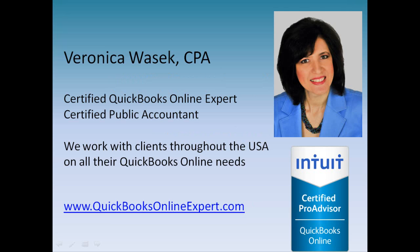Hi, I'm Veronica Wasik, a CPA and a certified QuickBooks Online expert, working with clients throughout the USA on all of their QuickBooks Online needs. Learn more about me at QuickBooksOnlineExpert.com.